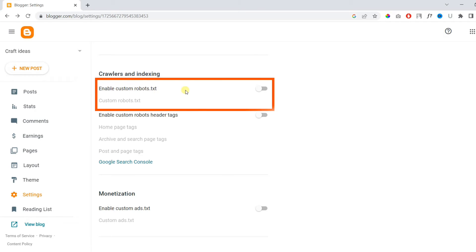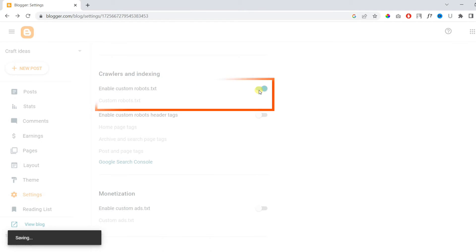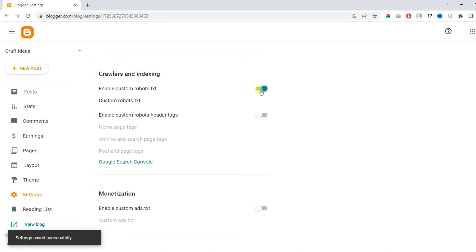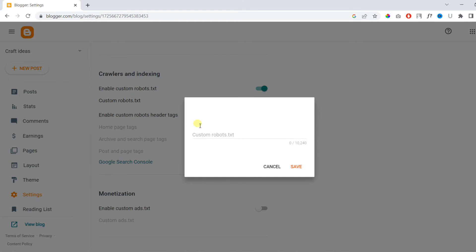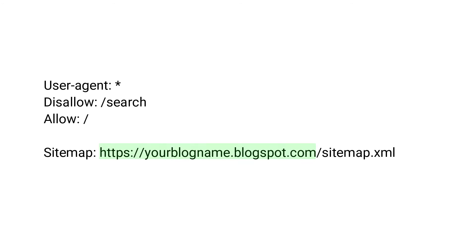Here, enable Custom robots.txt, then open the Custom robots.txt form. Once you open up this form, you need to add the custom robots text. You can copy this text from the video description. The green part should be changed to your blog address — I'll show you how.